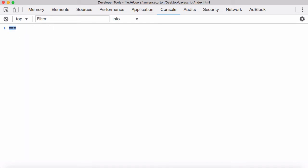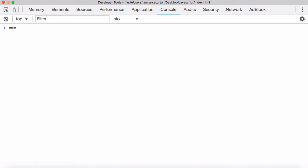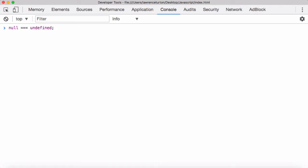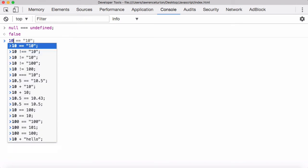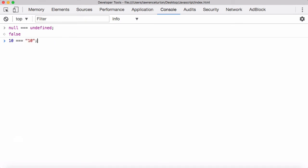The triple equals sign will not only check that the values are the same, it will also check the data types as well. So null and undefined — even though they mean the same type of thing, nothing being allocated to that spot of memory — they are different data types. Now when I ask is null equal to undefined using triple equals, it returns false, because it's not only checking the value, it's leaving the data types alone and doing the comparison. There's no polymorphism with the triple equals. Likewise, the number 10 is not equal to the string '10' in this case, because this is a number data type and this is a string data type, and therefore it's false. That's how you prevent polymorphism from occurring when comparing two values.